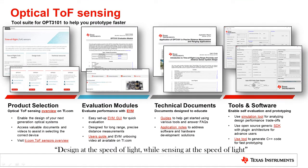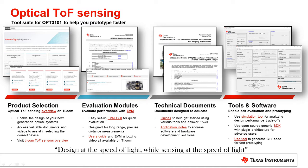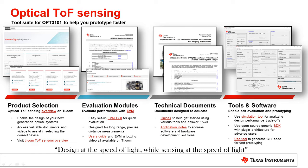To access all the tools and documents that we have created to help you prototype easier and faster, visit ti.com/opt3101. If you need technical support with OPT3101, visit ti.com/support where you will find a variety of ways to connect with us. With all these resources available to you, you can design at the speed of light while sensing at the speed of light. Thank you.